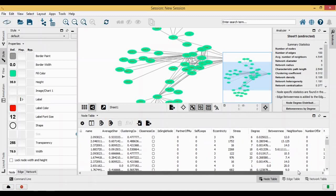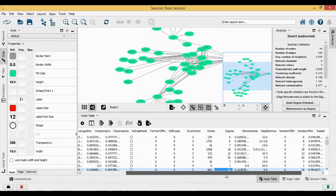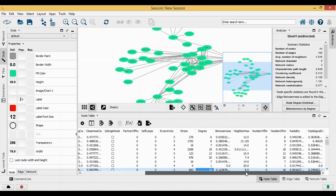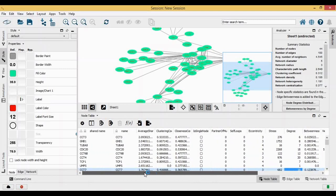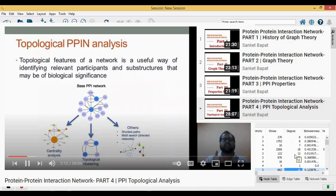It tells you what is the degree, what is the stress, and what exactly is betweenness. If you're confused and you have no idea what these actually stand for, you can go back to my tutorial of protein-protein interaction network where you will get to know what all these terms really stand for.